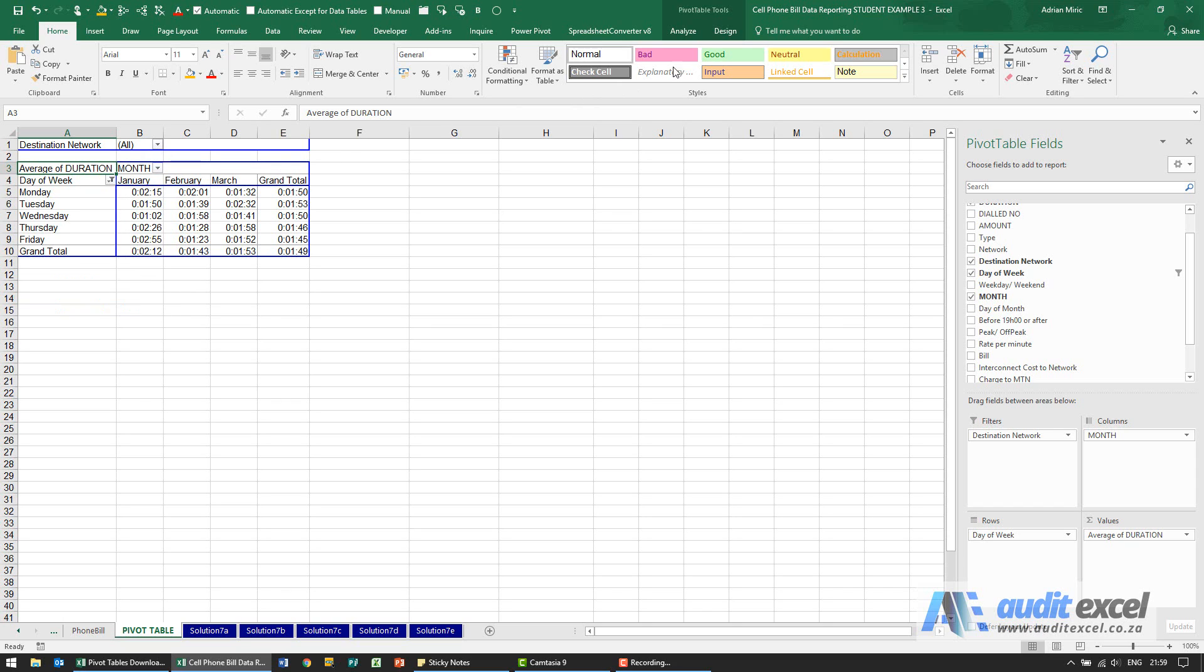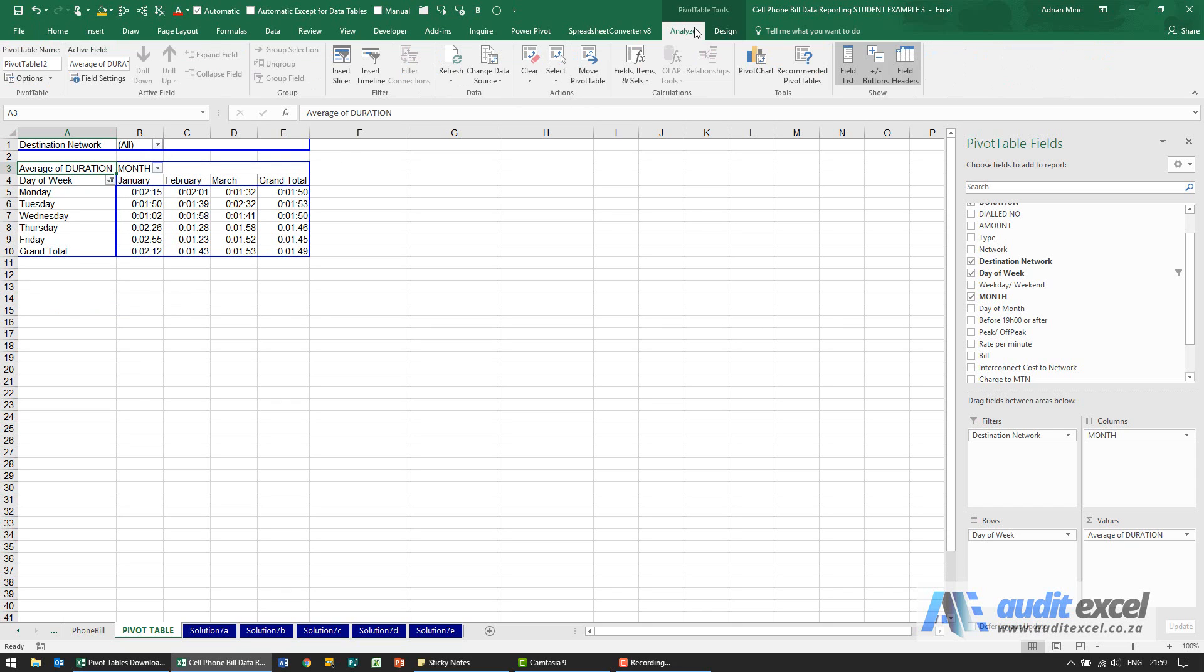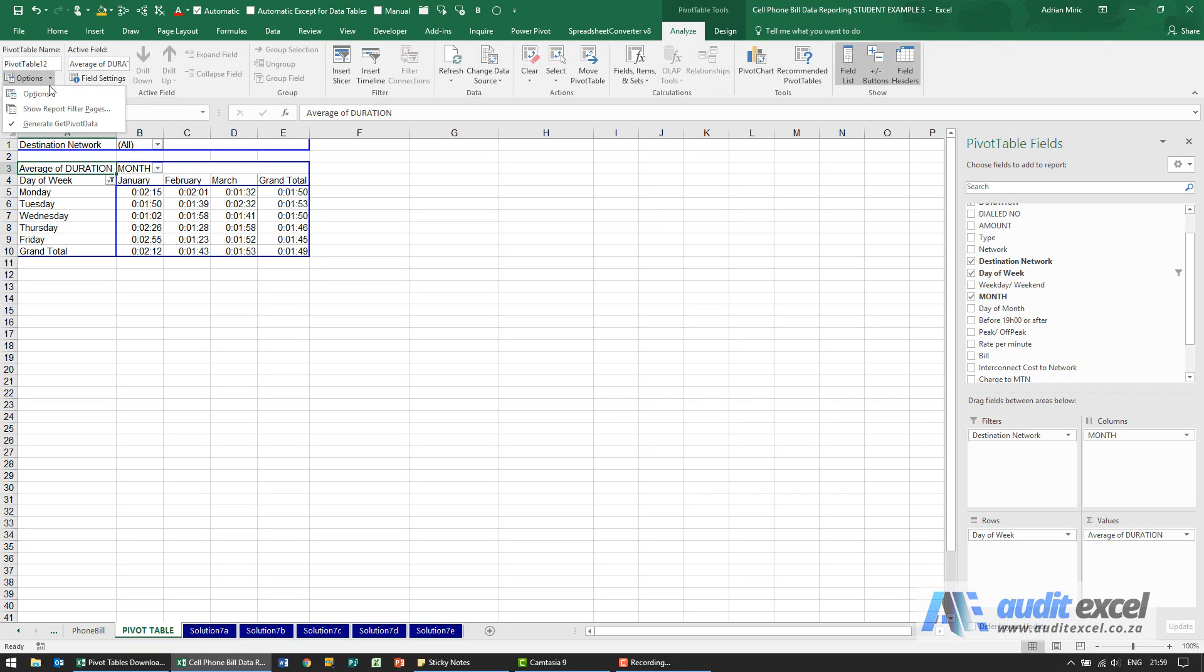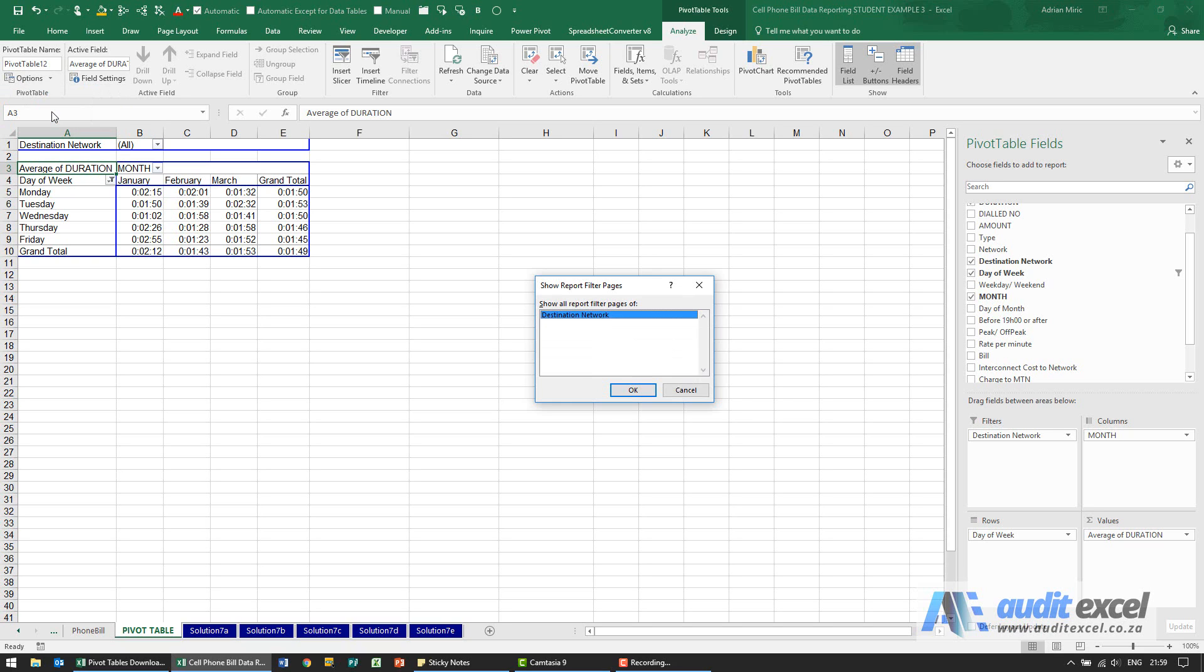The way you do that is you go to analyze, you go to the options but you don't click the button, you click the little drop down list and you'll see there's an item called show report filter pages.